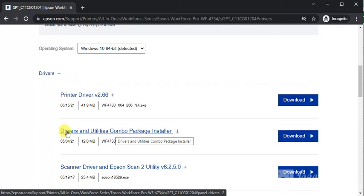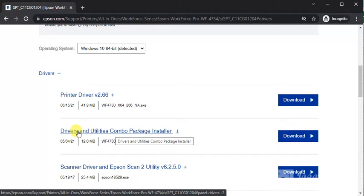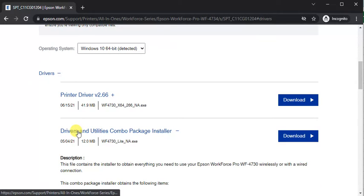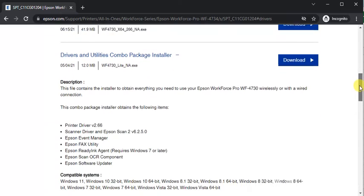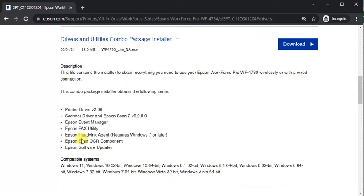Its name is Drivers and Utilities Combo Package Installer. You can click on any driver name and you will find all details about that. I have clicked here and you can see description, more details, and compatible systems.